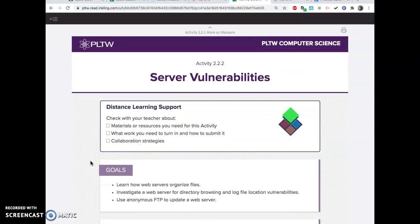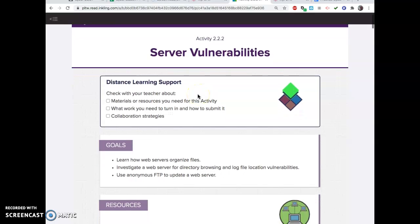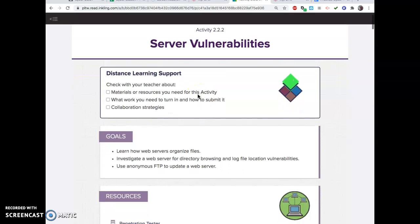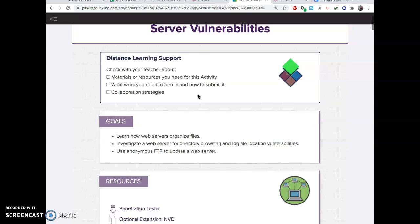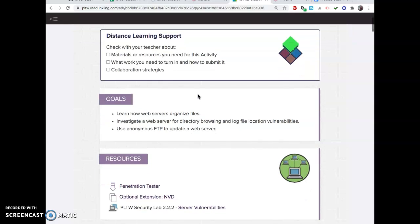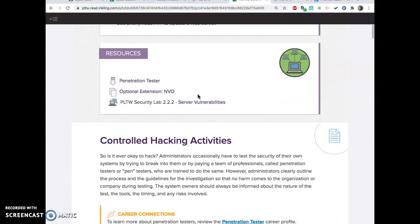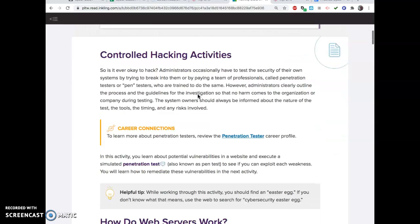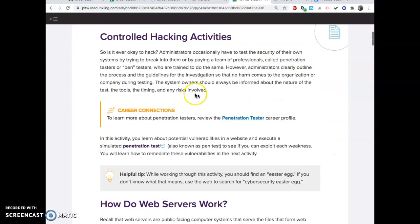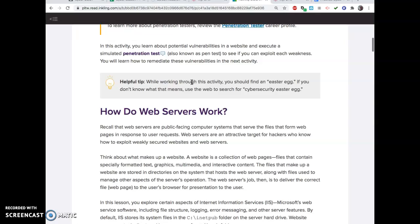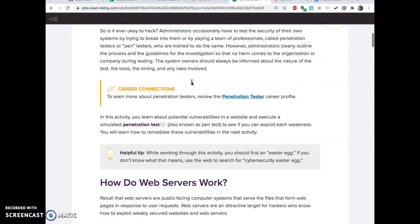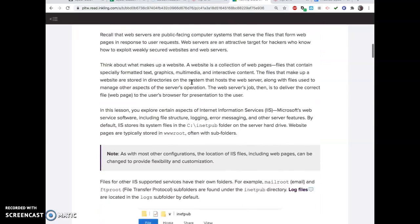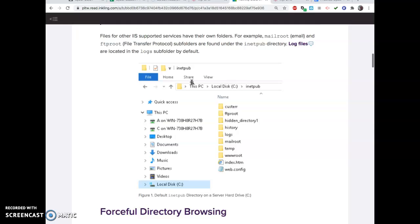Hey folks, here's a helpful video on the beginning part of 222, server vulnerabilities. We're going to find some weaknesses in a server, and then later in this unit, we're going to learn how to stop those weaknesses and prevent the hacks from happening.